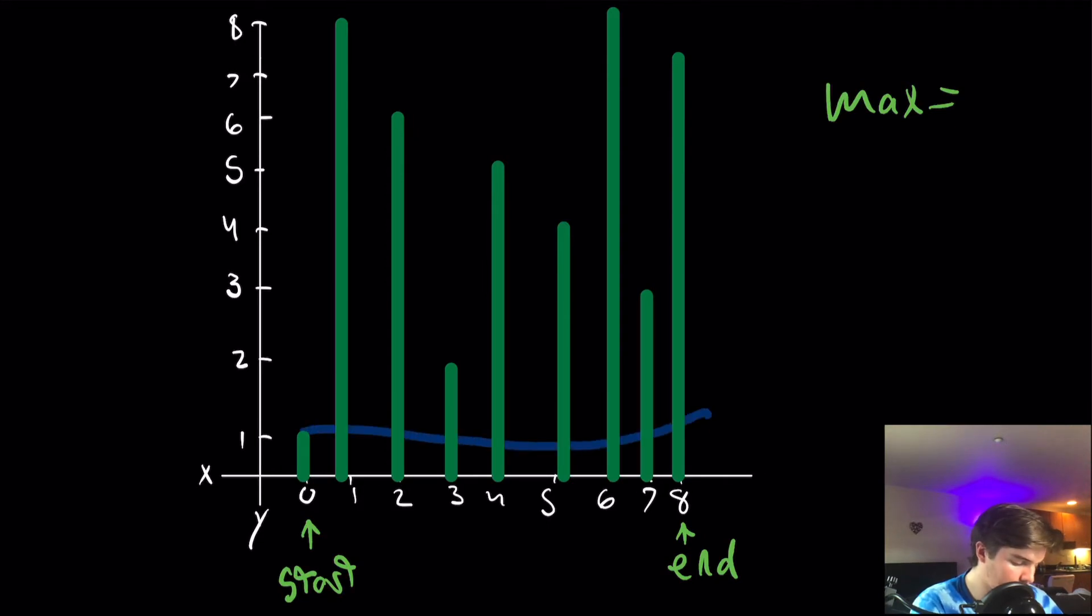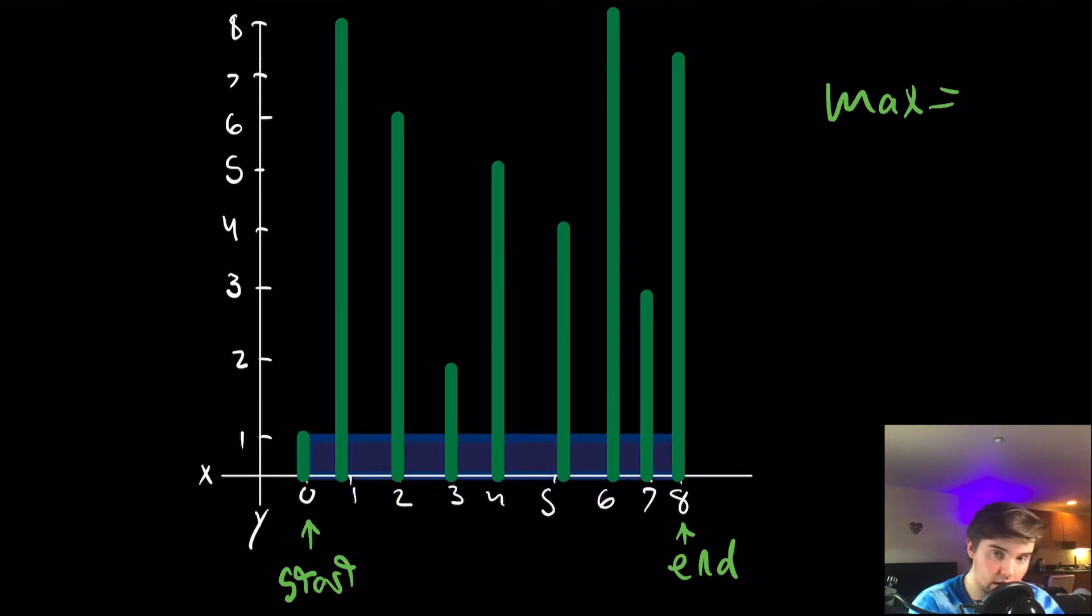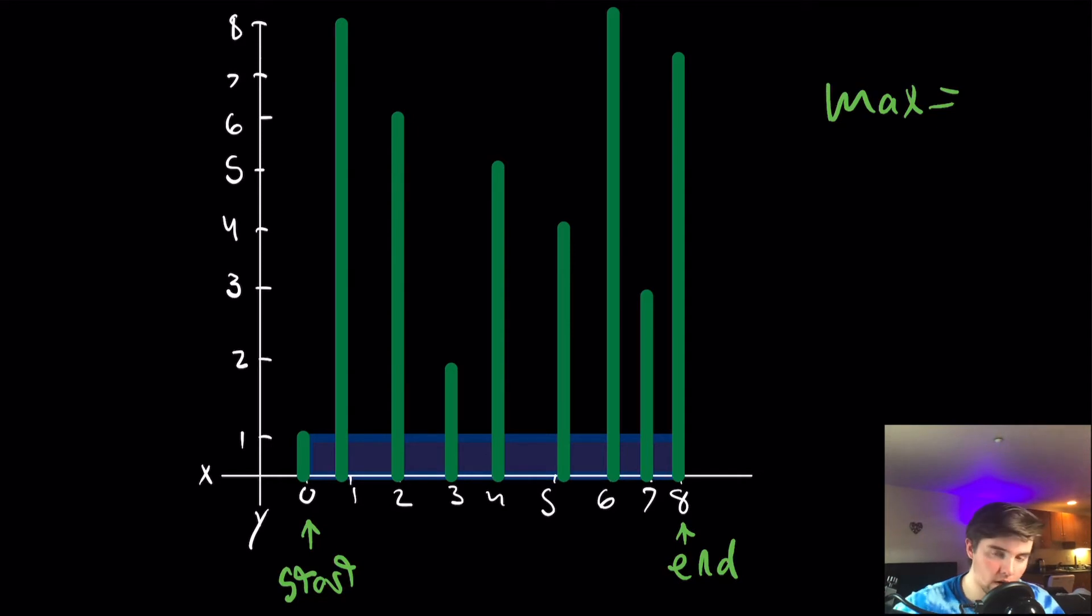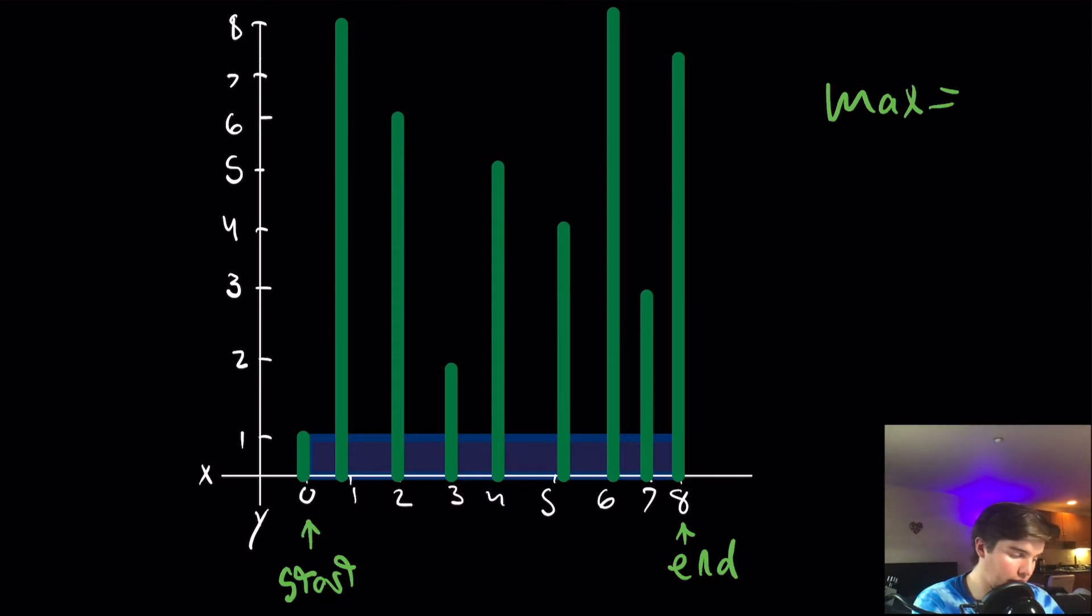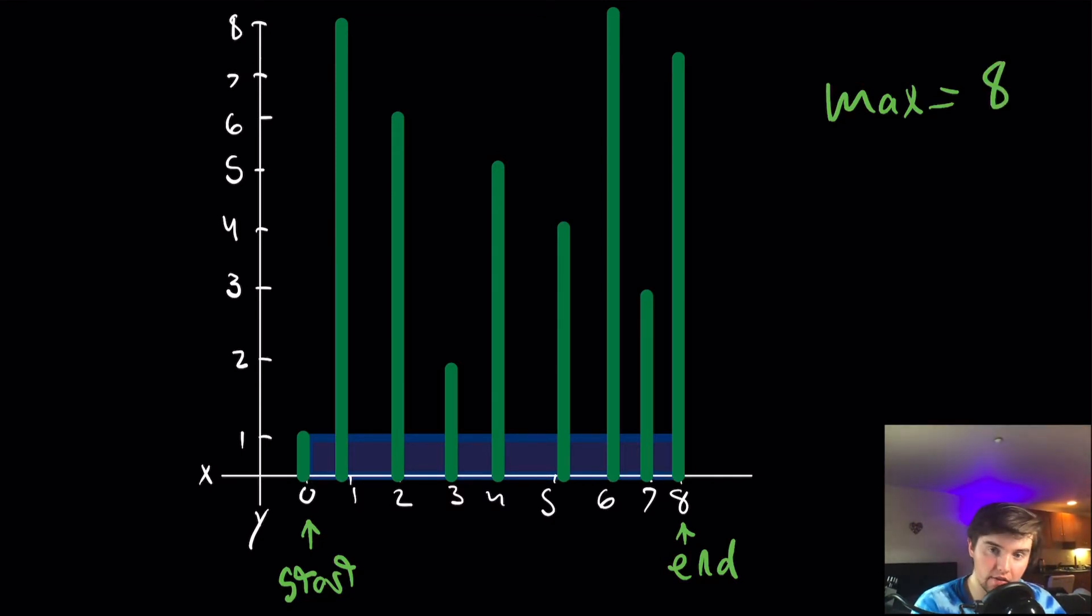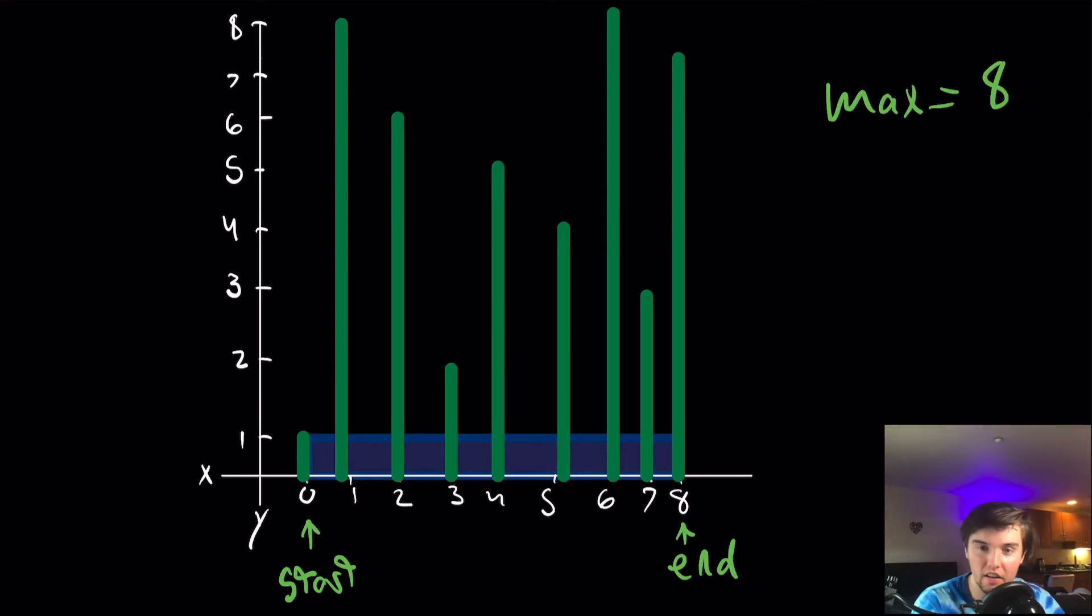Here, this is what our rectangle will look like. Now that we've got that, we're going to record the area of this. And so it's going to be 8 minus 0 times 1. We're going to have 8, and that'll be the max area that we've seen so far, because it's the first area that we've seen so far.